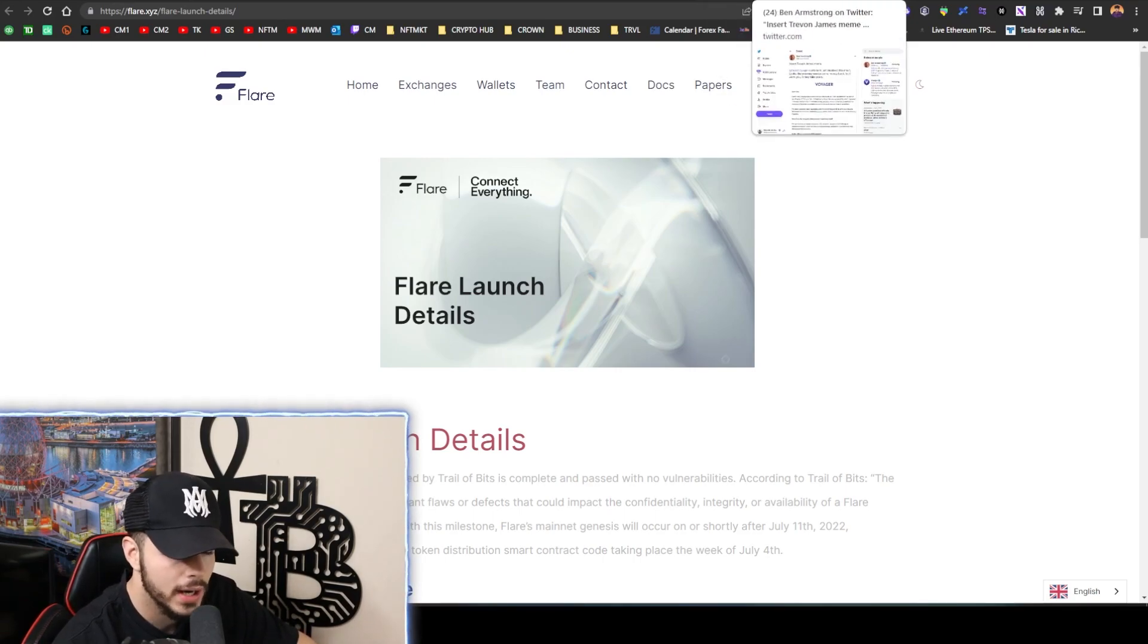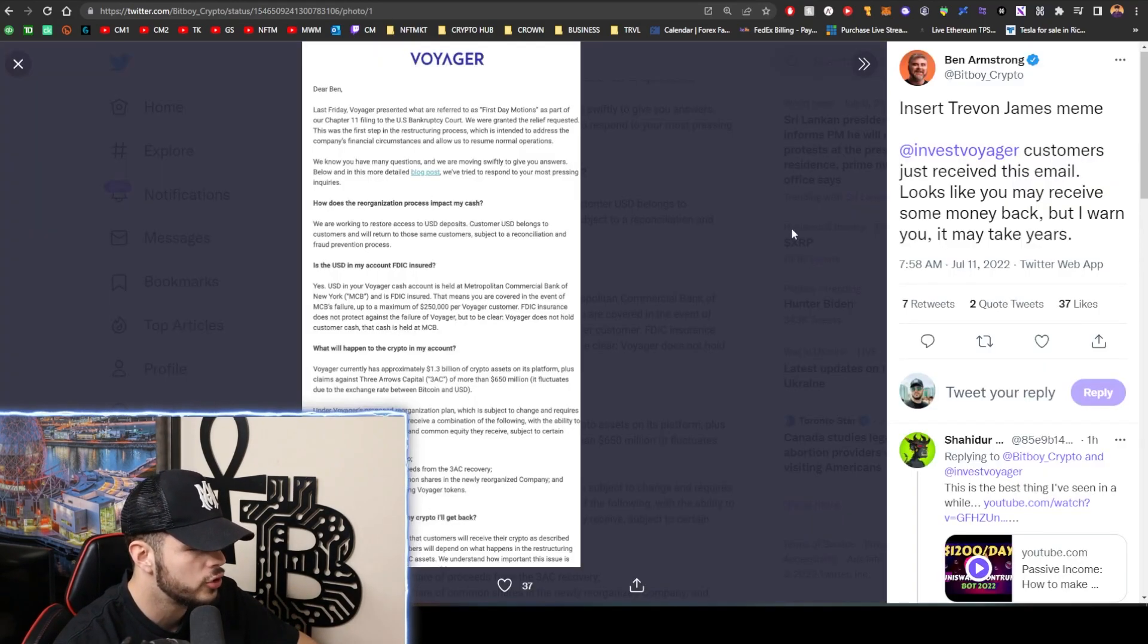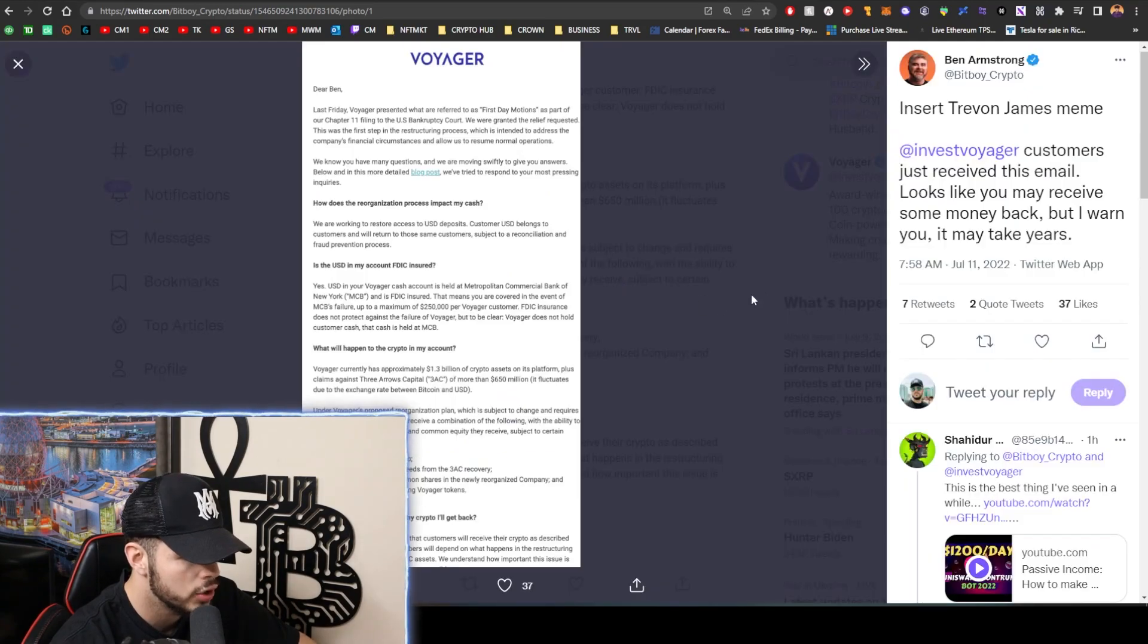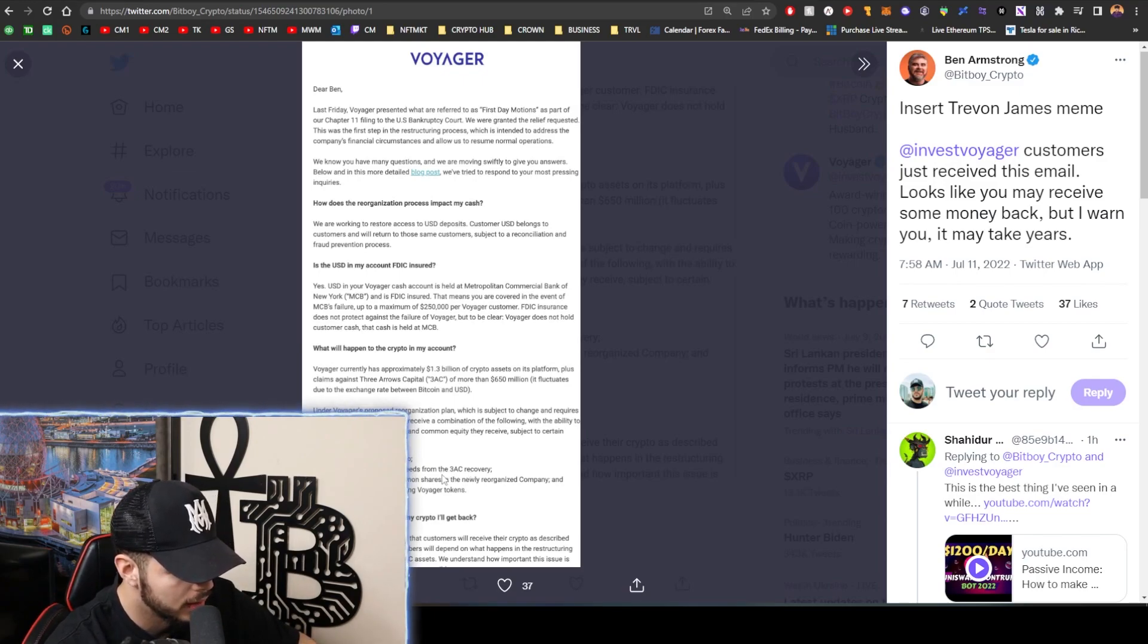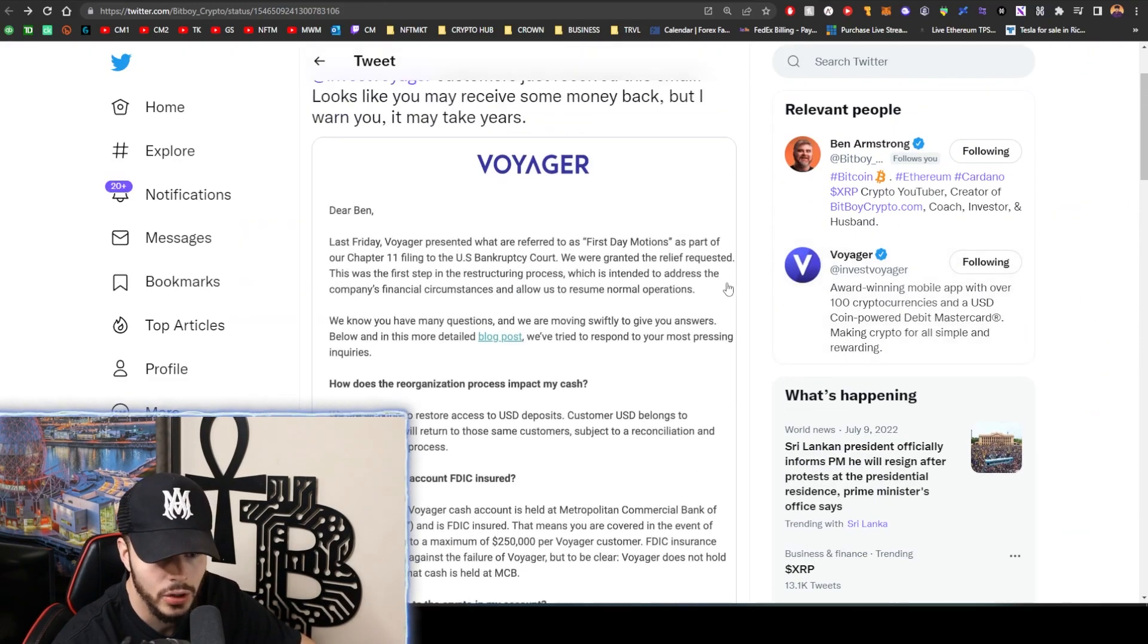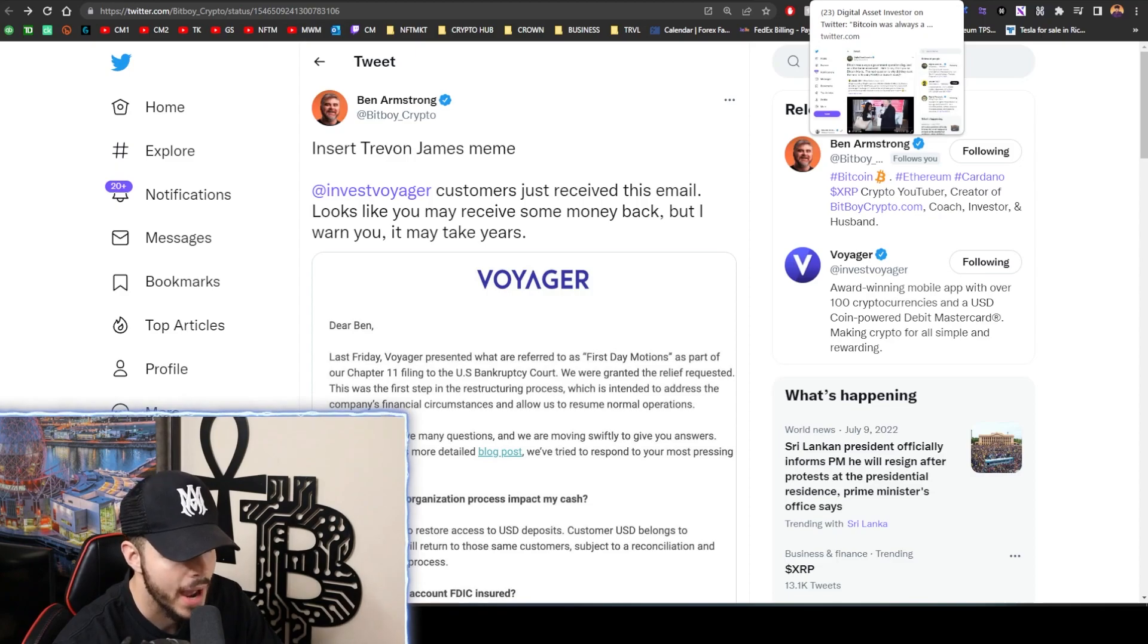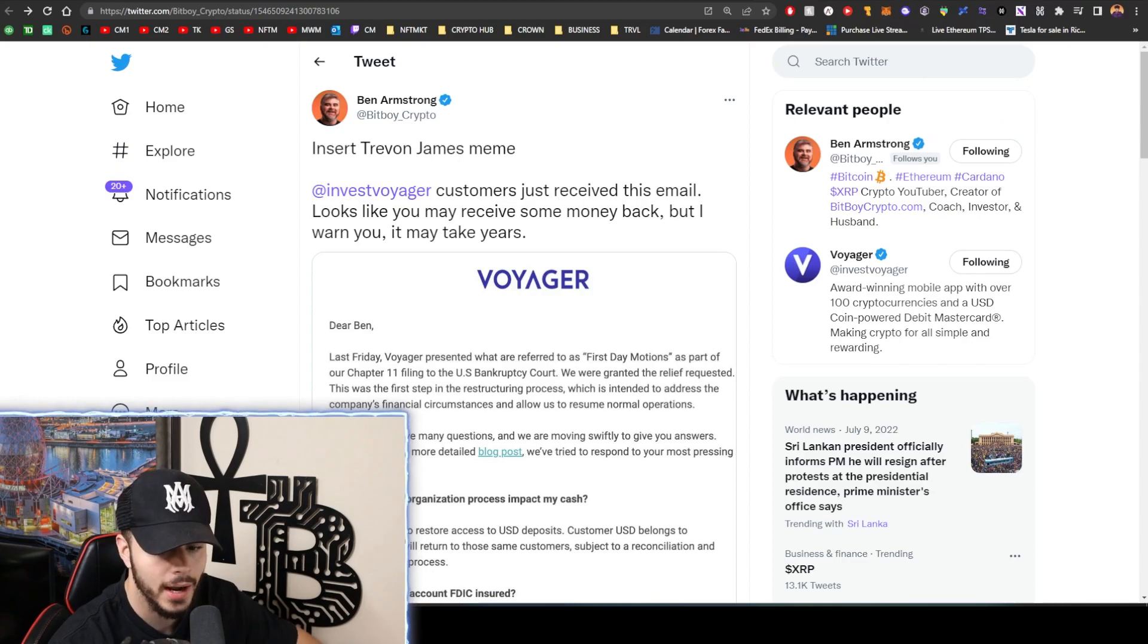We also have BitBoy talking about Voyager. Voyager has just sent out an email that people are going to get some of their money back. So anybody who's on Voyager with money, you're going to get pro rata share of crypto, pro rata share of proceeds from the 3AC recovery. And you can read the email that they've sent you, but this might take years. This might take years is what BitBoy is saying. Speaking of years, we have the Mt. Gox people finally getting their money back. The Mt. Gox people - it took a while to get their money back.